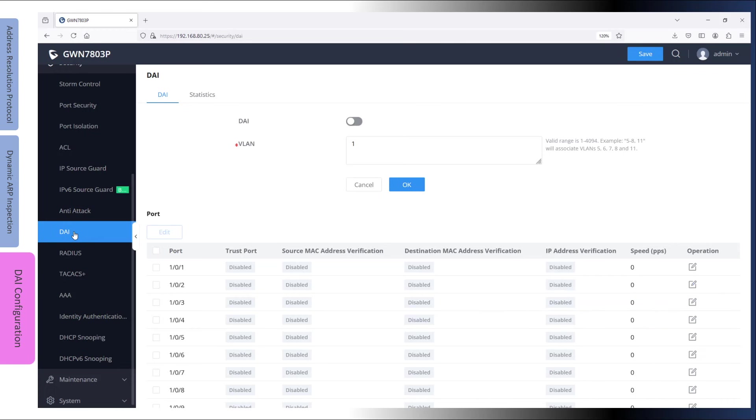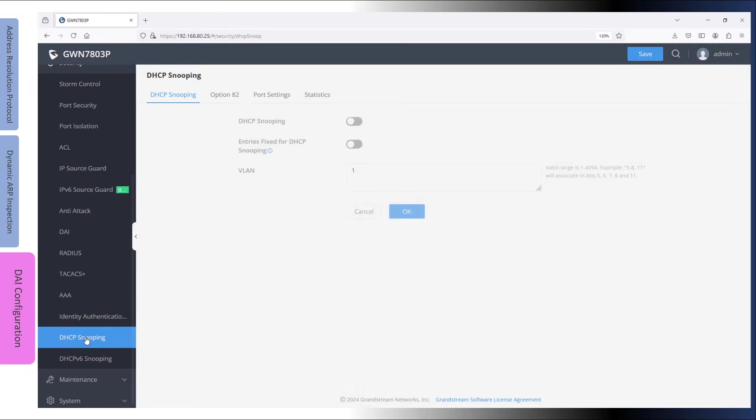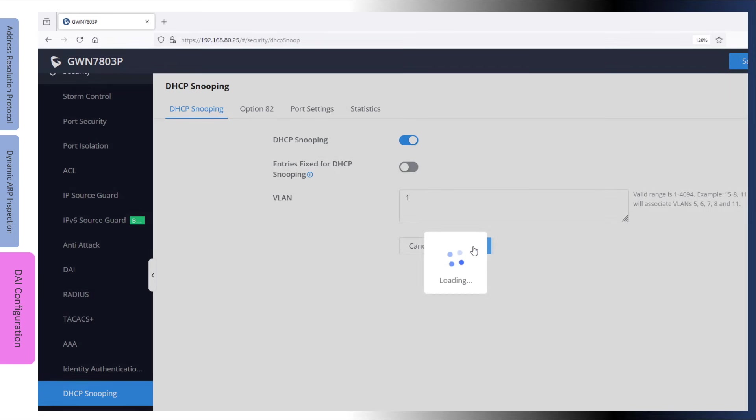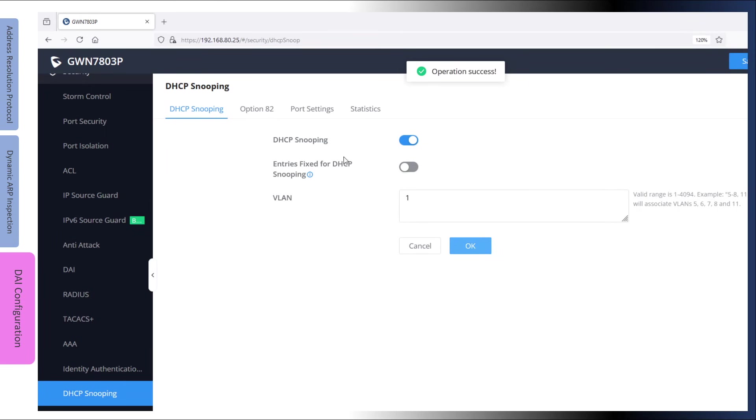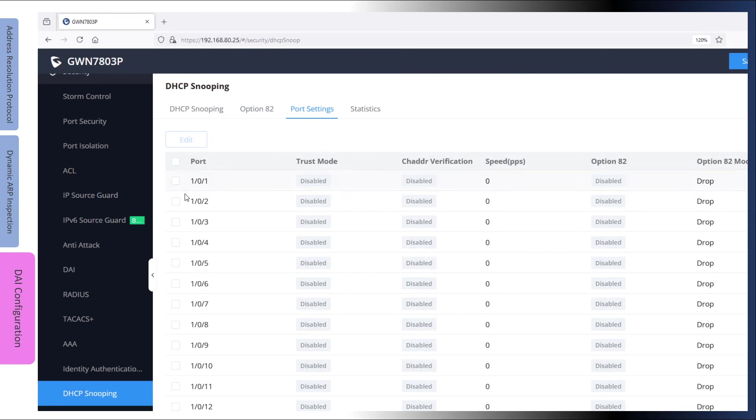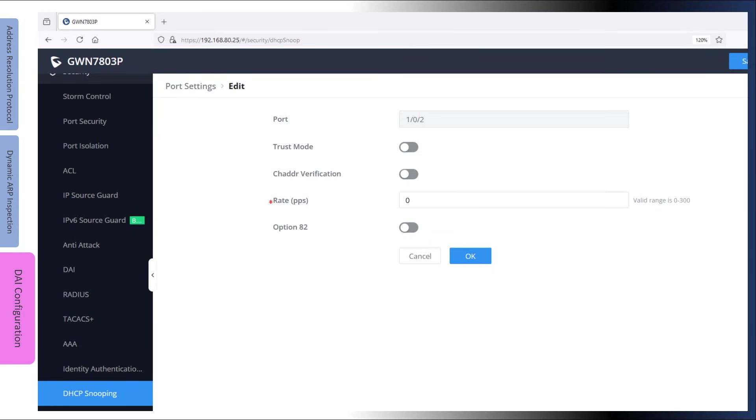If dynamic ARP inspection is configured without enabling DHCP snooping, the GWN switch will drop all ARP requests. This is because the switch does not have a database to verify the IP to MAC address binding. So go ahead and enable DHCP snooping for the desired VLANs. With DHCP snooping enabled, always remember to set the interface connecting the router to trust mode.